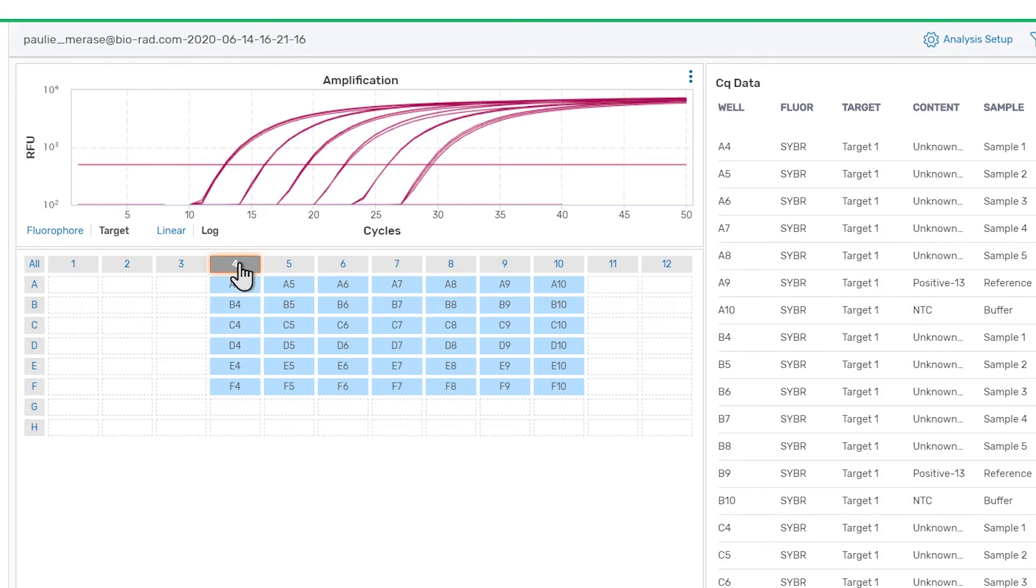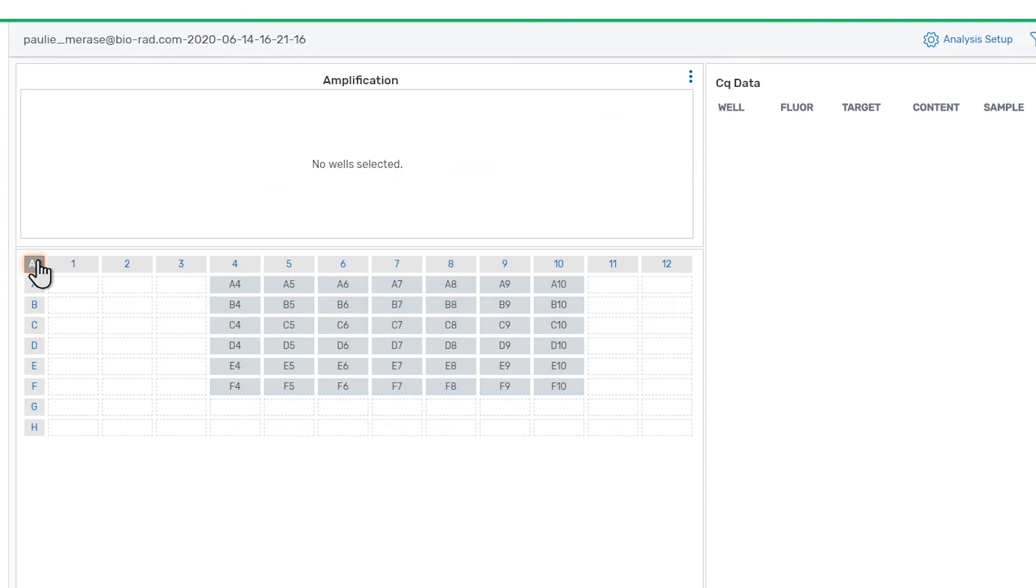It's important to note that only visible wells will be included in the exported data. Let's turn off the visibility of all wells on the plate by clicking the All button in the upper left corner of the well selector. Then we'll select the first set of replicate wells and review the data.